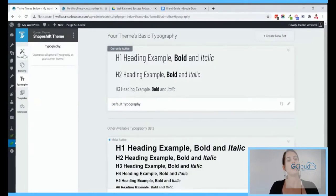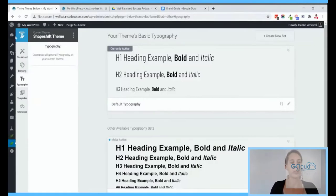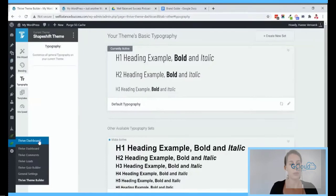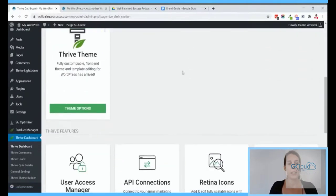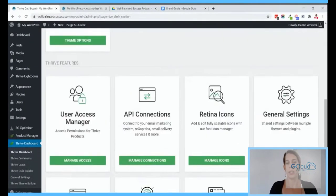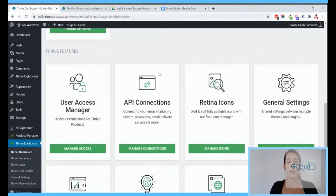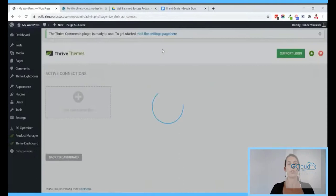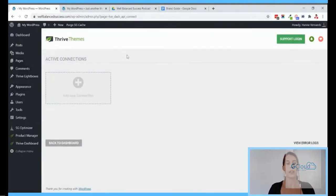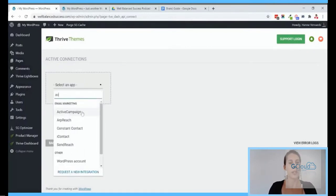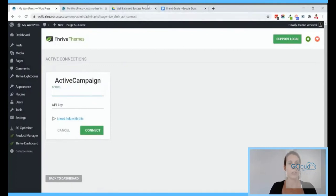Now that I've set up the website, branding, and typography, I'll go into our Thrive Themes Dashboard. From here I'll go into API connections. The reason I want to add an API connection before doing anything else is that it will be very easy to connect lead generation forms and so on. I'll add a new connection — I use Active Campaign for this.